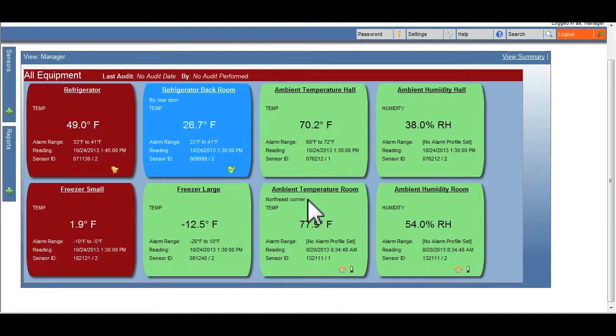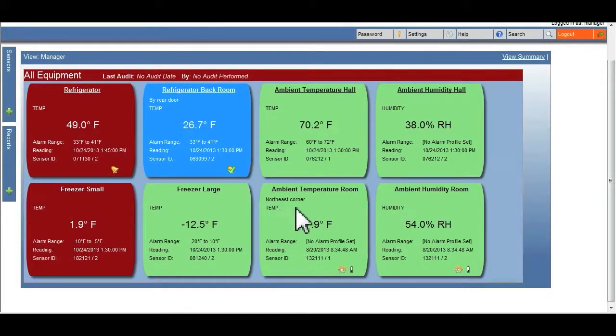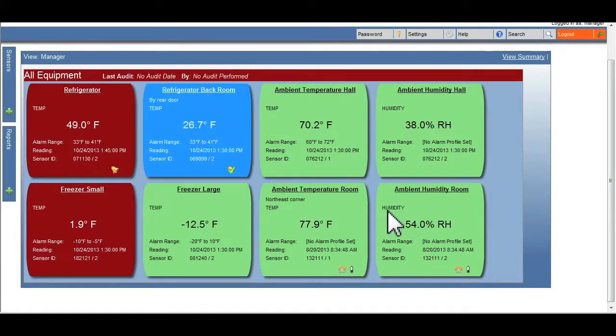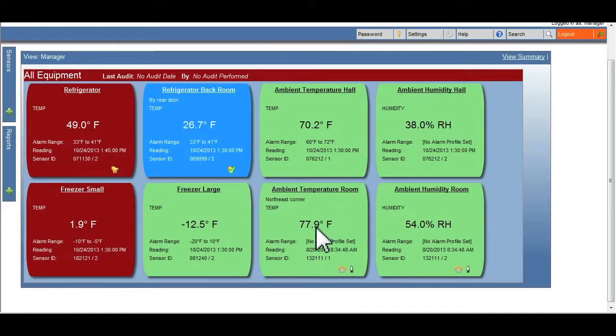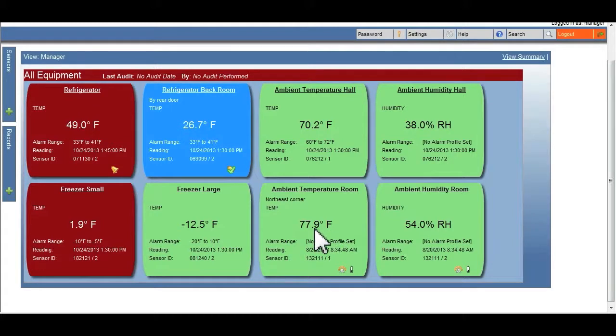Then the temp or humidity reading, telling you what type of probe is attached to this transmitter. The current reading displays the most current information that's come into the system about this particular location.